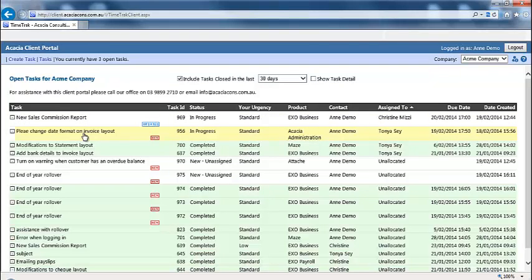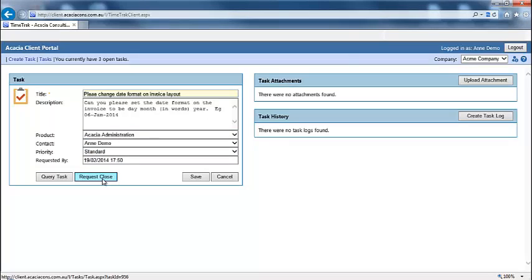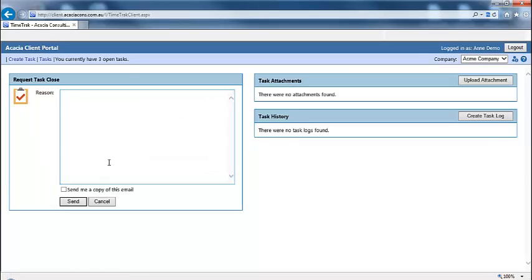You can also request a task be closed by opening the task from the task list screen and clicking on the request close button. Enter a brief description why you would like this task closed and tick to receive a copy of this request via email if you choose.